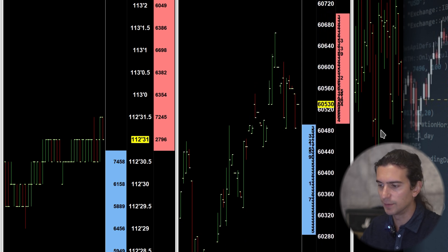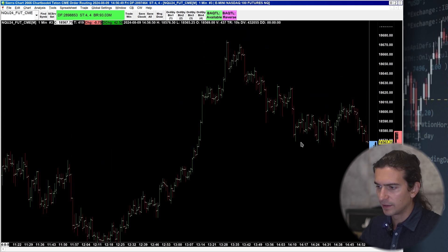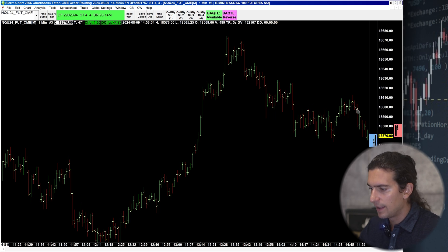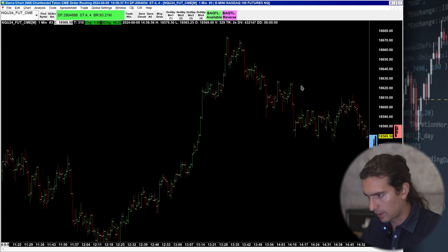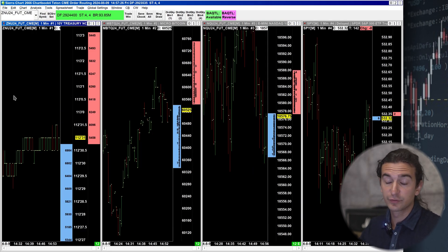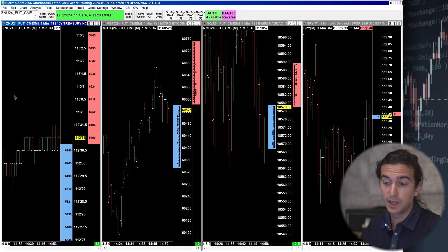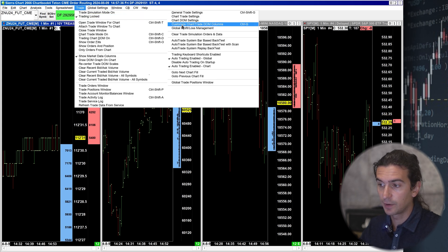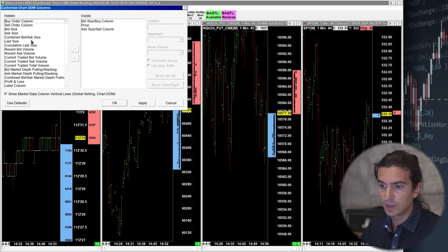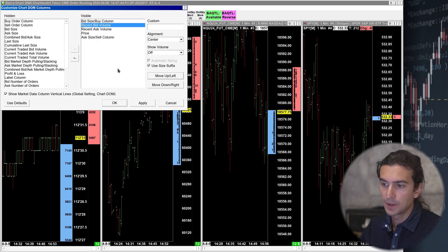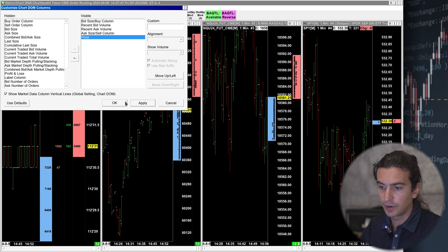Zooming in the chart is very impractical if you want to keep your chart readable. Let's say you have a one-minute chart — you can see your price graph and other indicators, but you can't read the order book. To also show what's currently trading at those prices, I'll go to Trade → Customize Chart Trade DOM Columns and add in the recent bid volume and recent ask volume columns so we can see what volume is being traded at those prices.